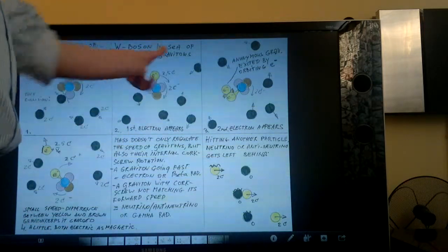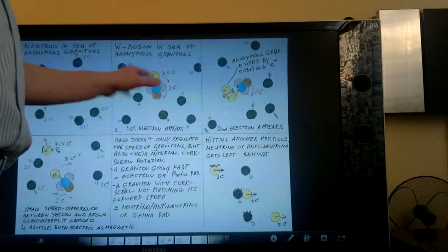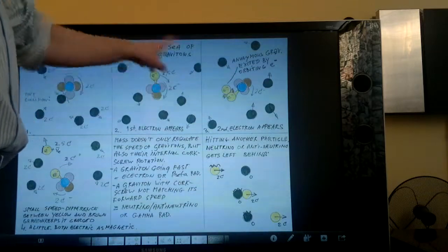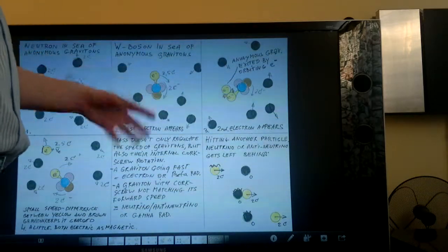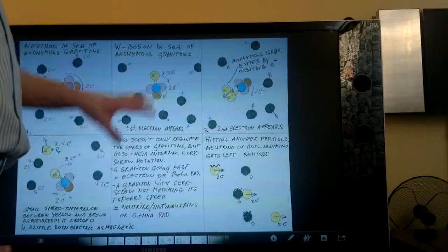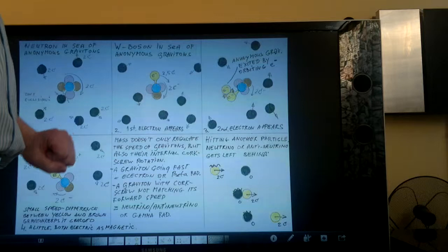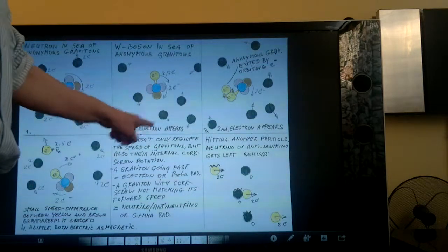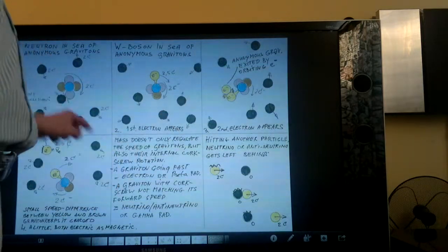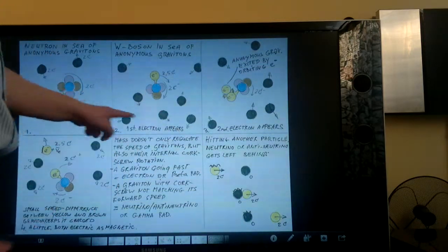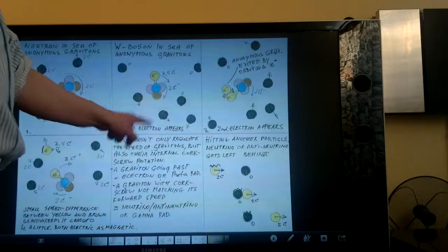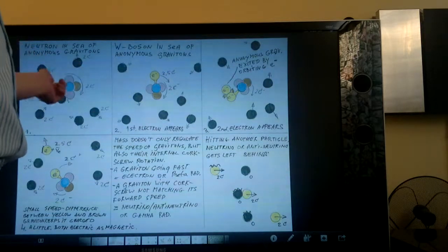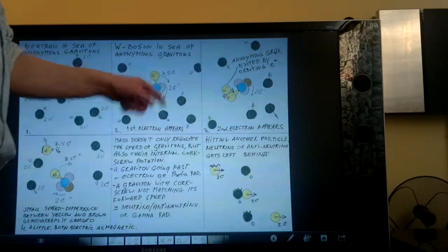This moment is called a W boson. You can think this thing is a W boson, or the process is a W boson. This is where the first electron appears, zero electrons. Now one appears, it goes faster, and it is in a higher orbit.